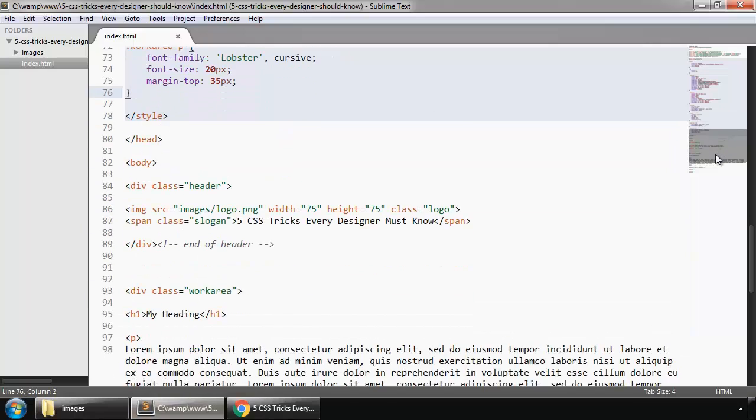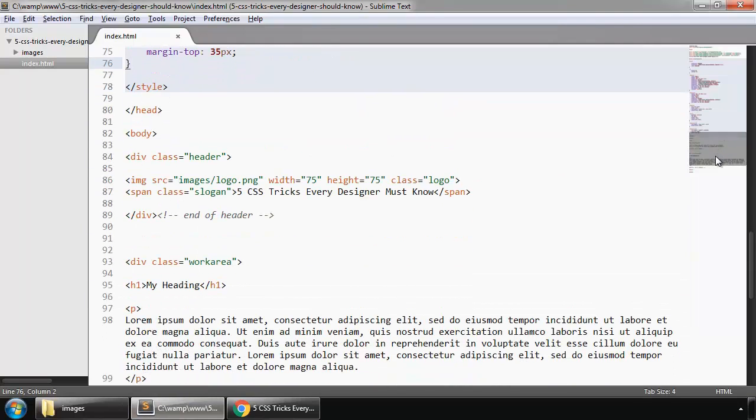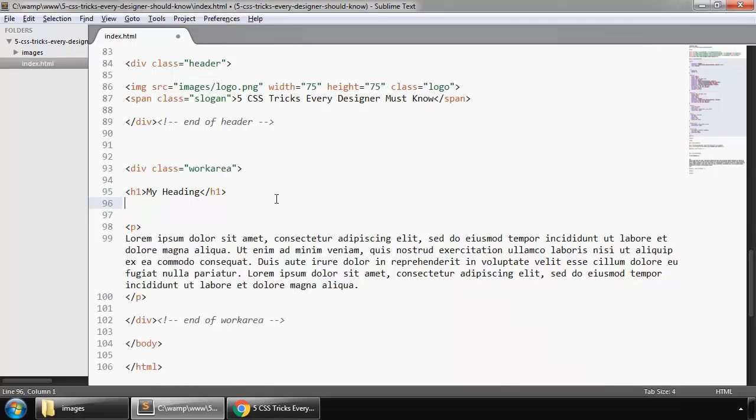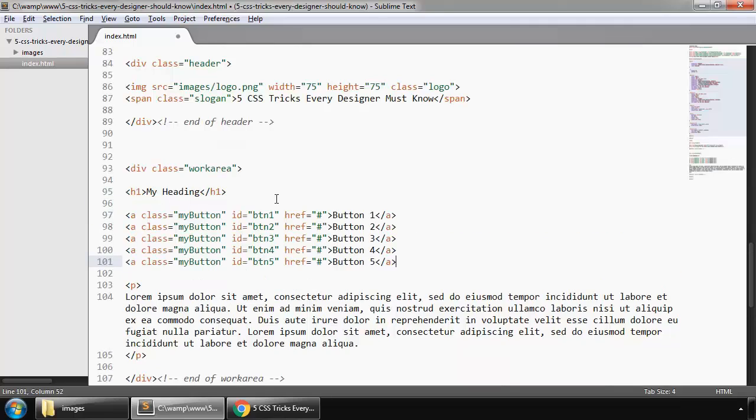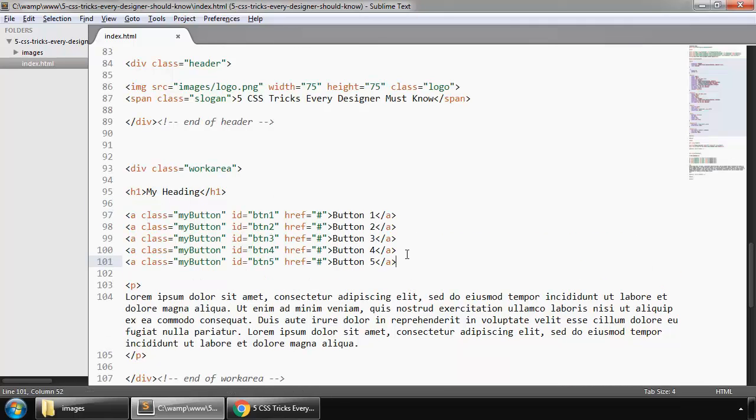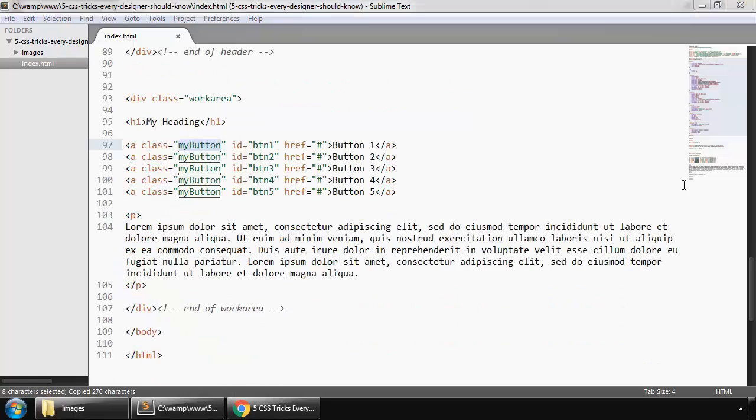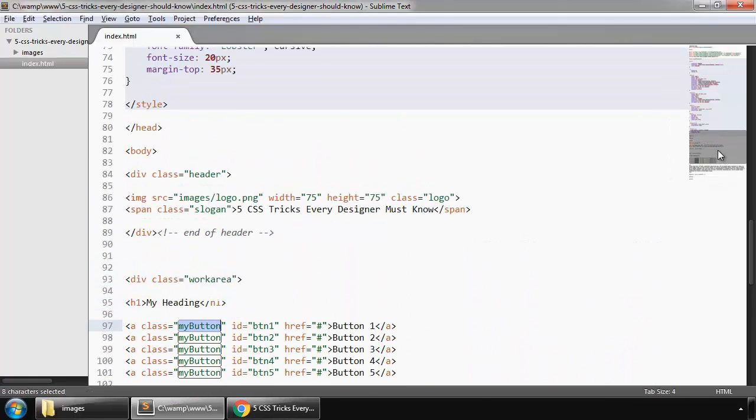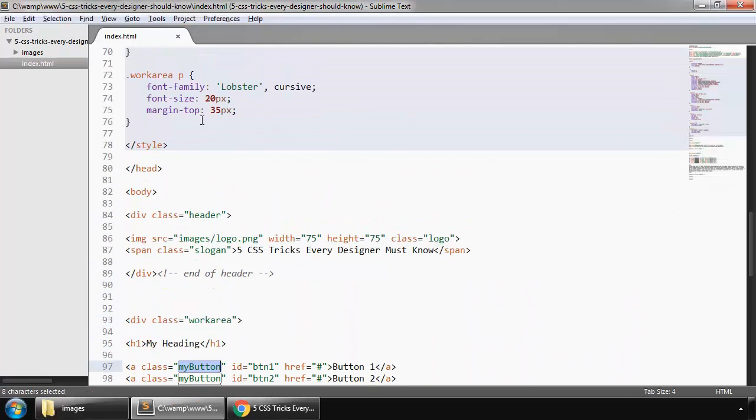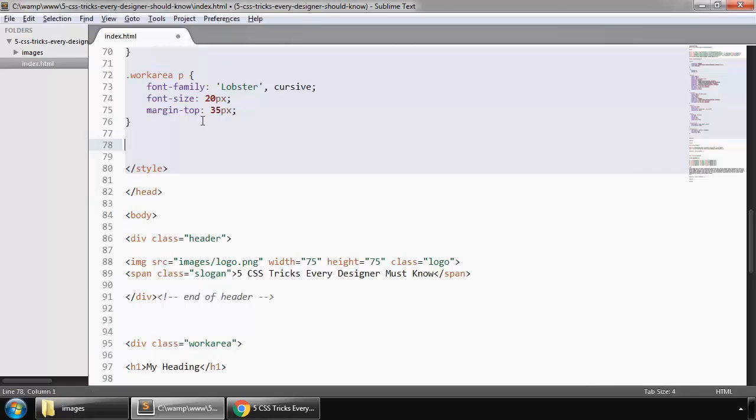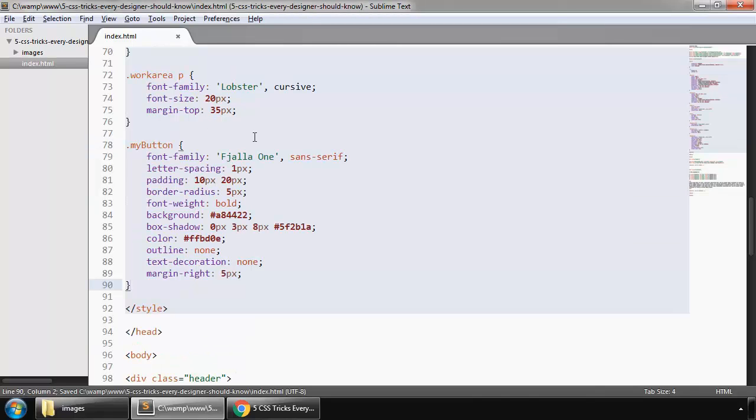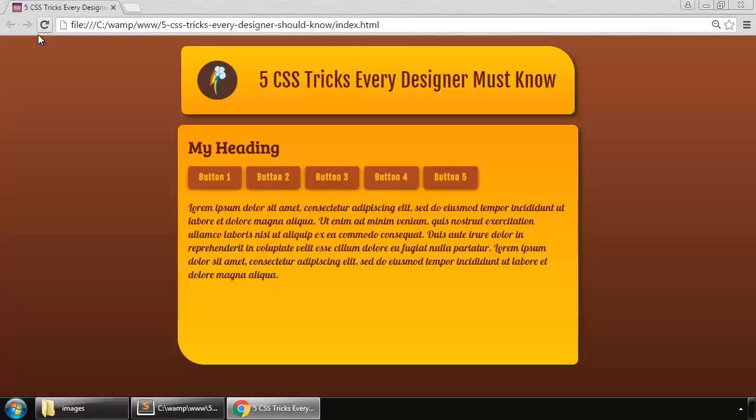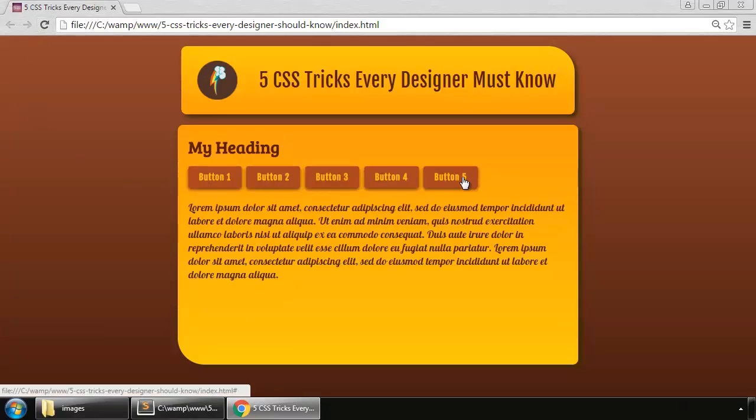So in our work area below our heading, we created five buttons. All buttons have the same class, my button. Styling for our button is like this. So refresh, so these are our buttons.